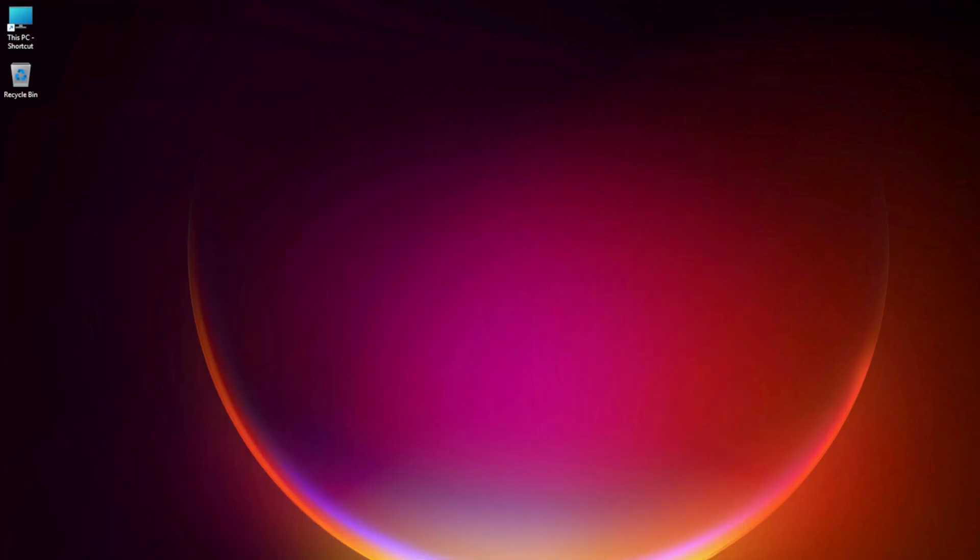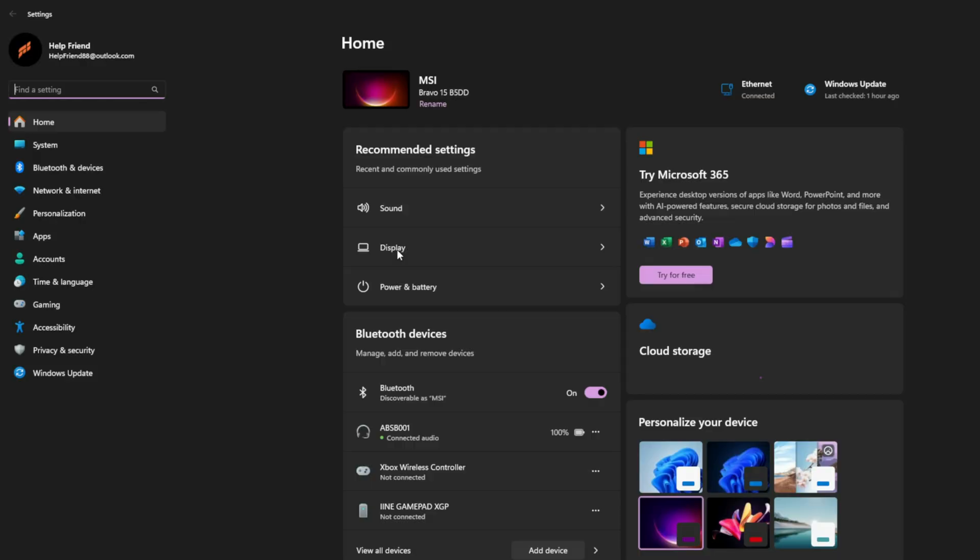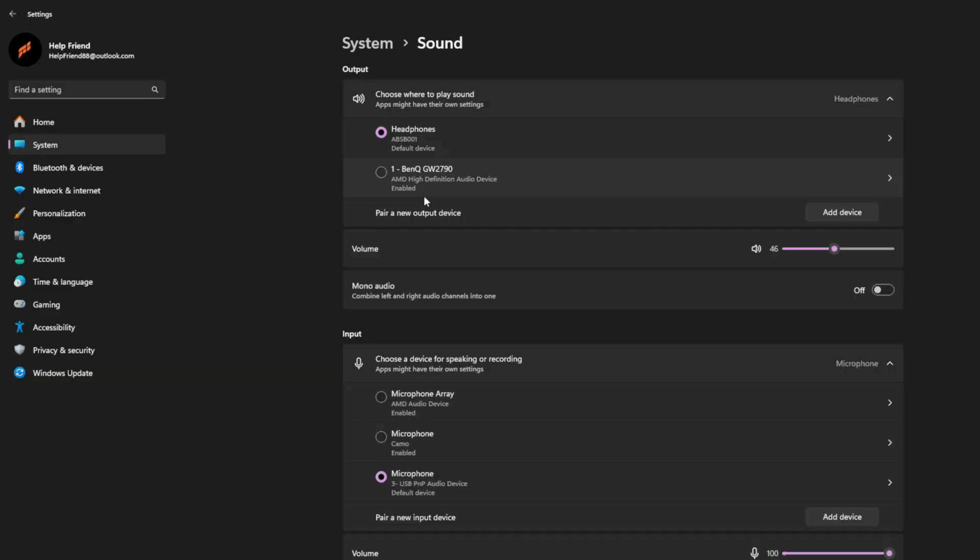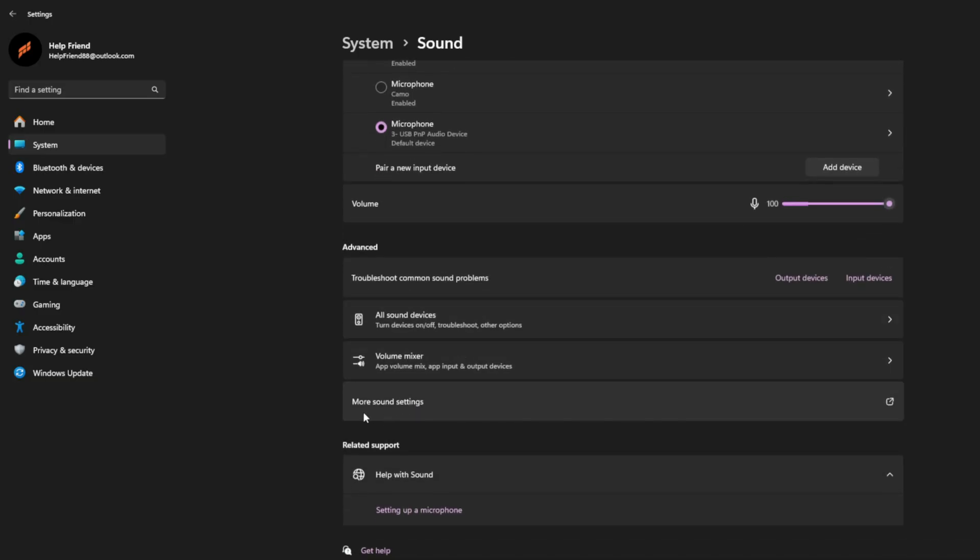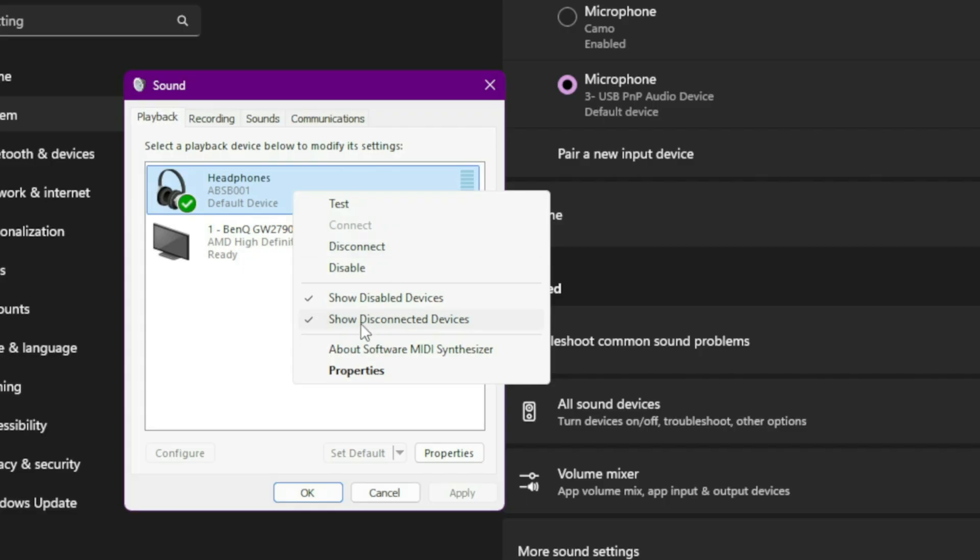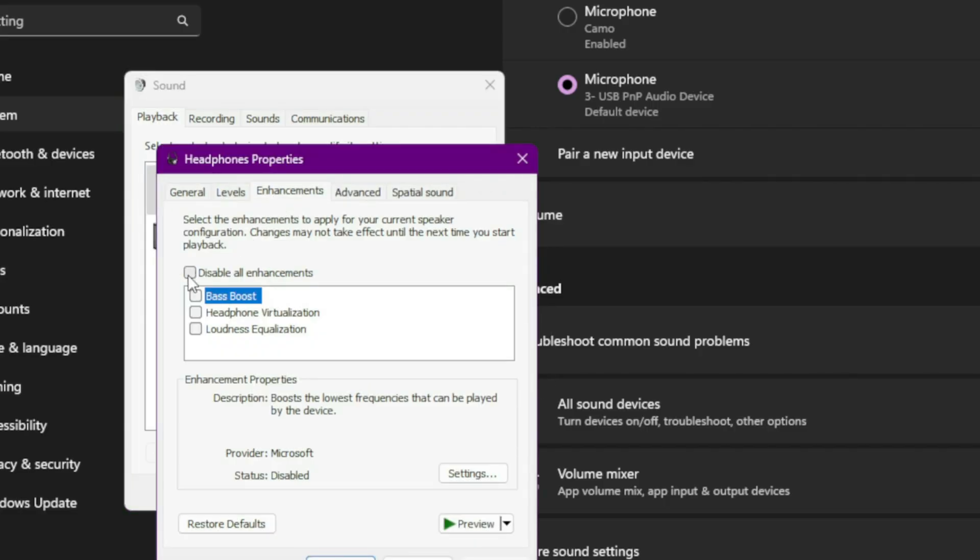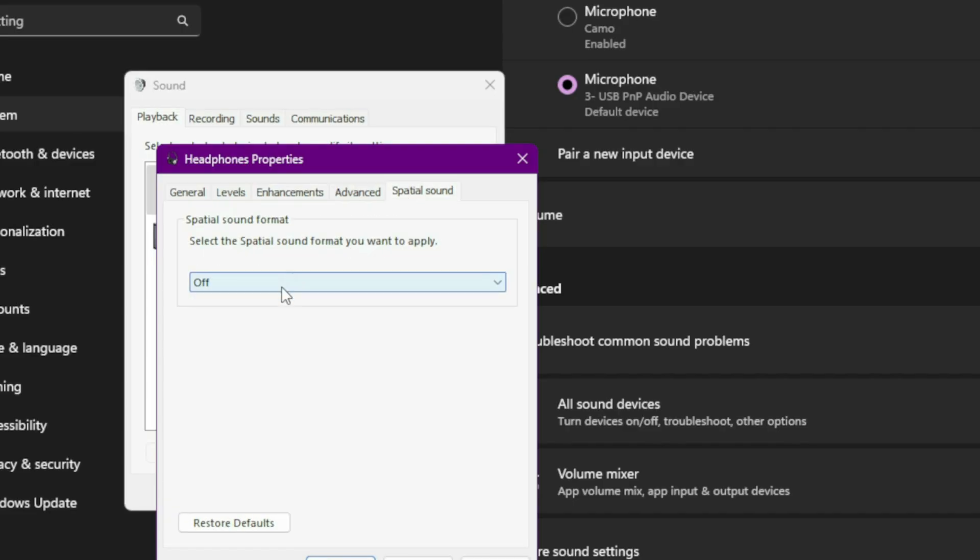Seventh, disable audio enhancements and spatial sound. Go to Settings, Sound, Device Properties, Enhancements. Disable all enhancements, bass boost, virtual surround, etc. Scroll down and set Spatial Sound to Off.